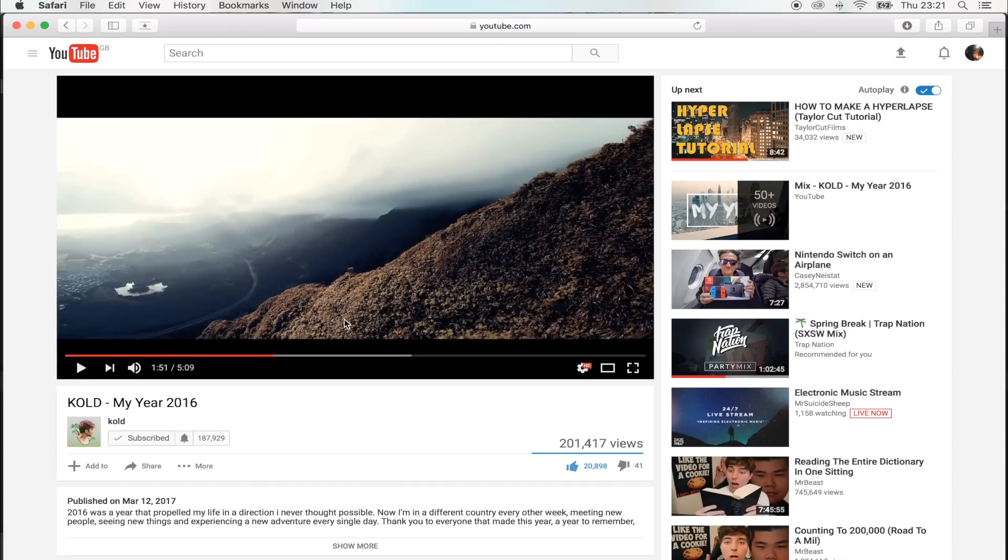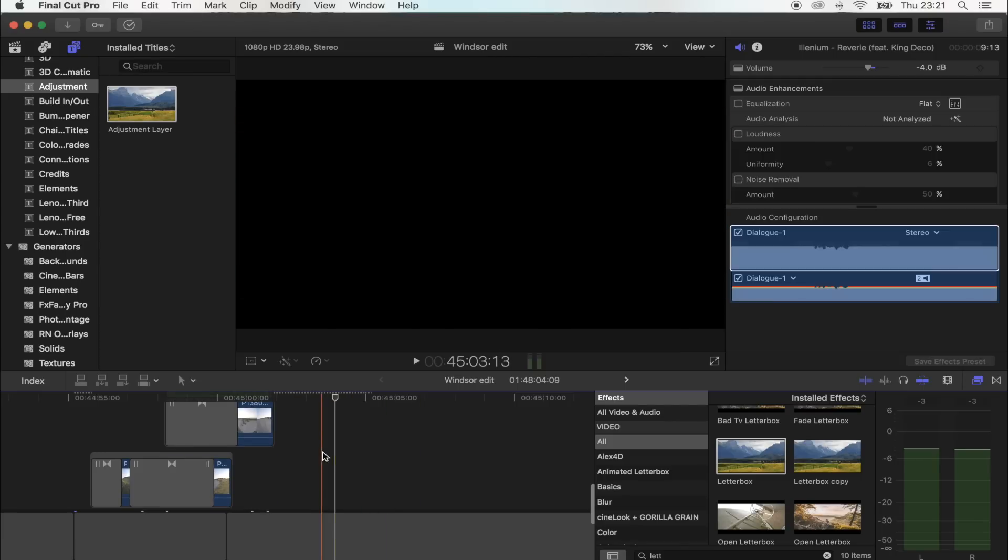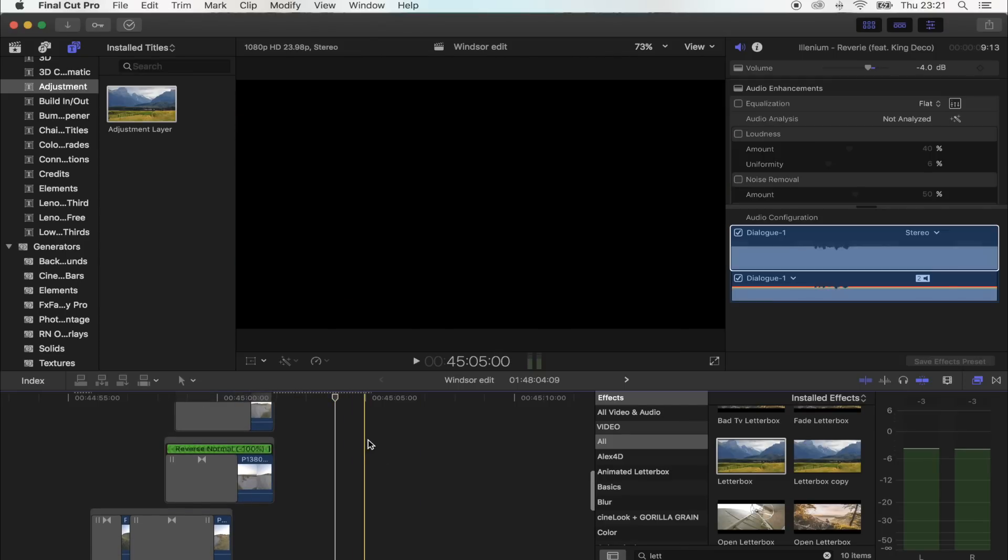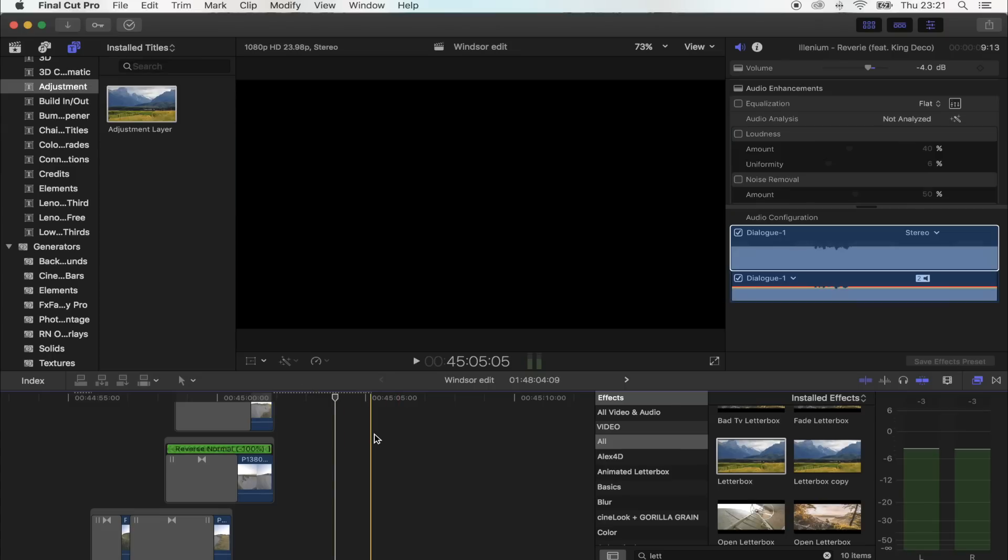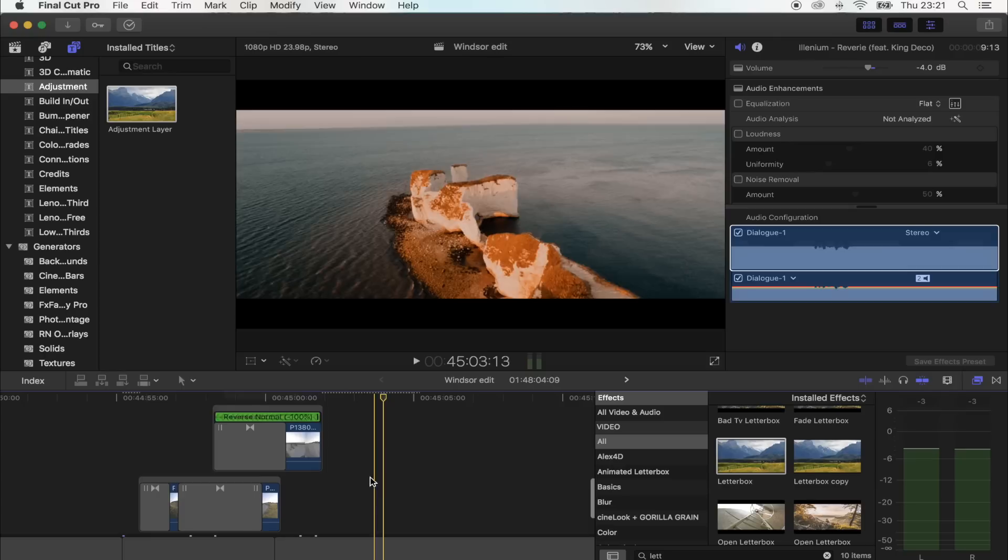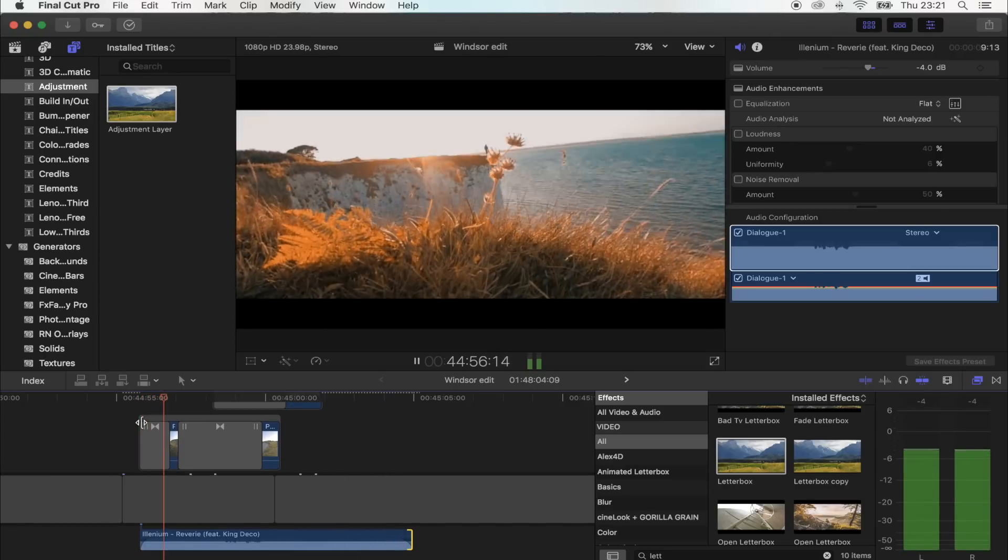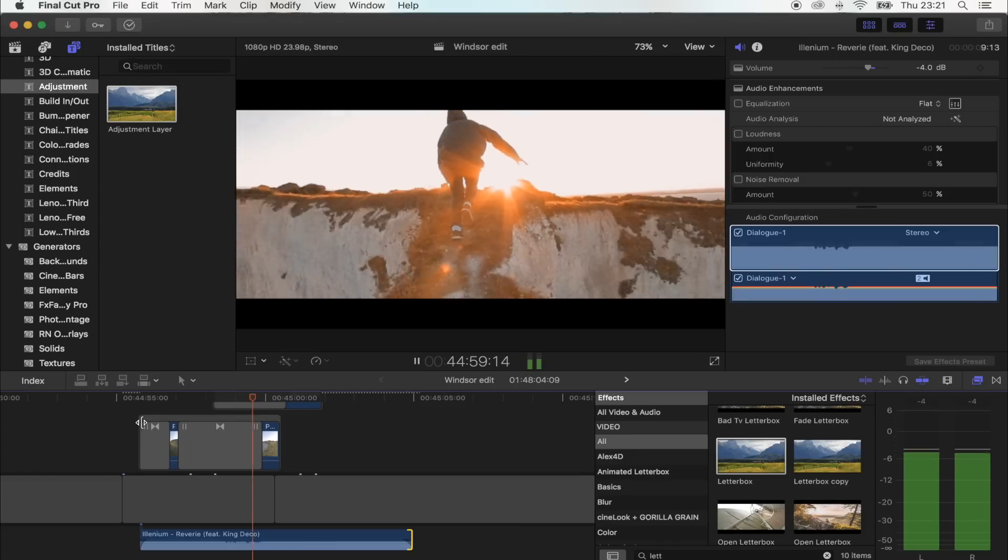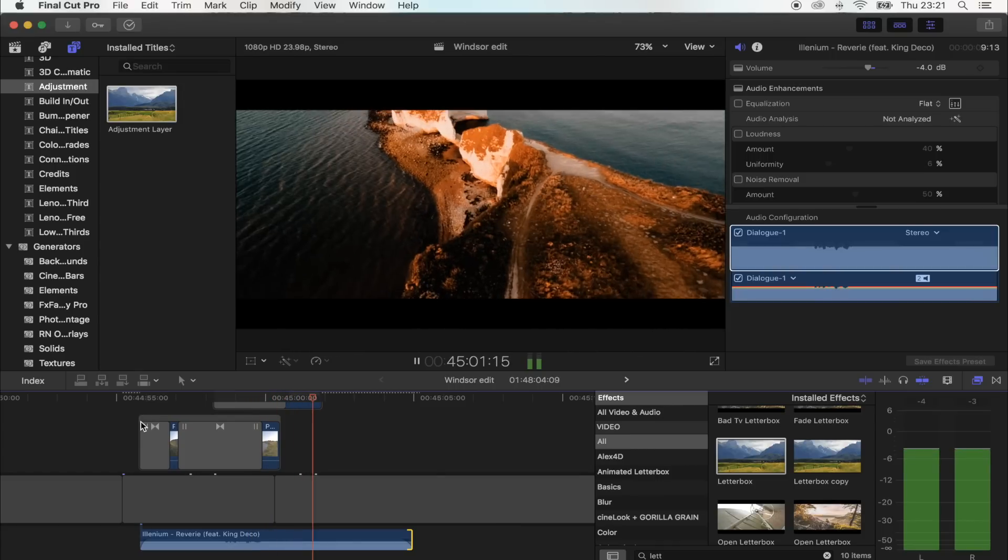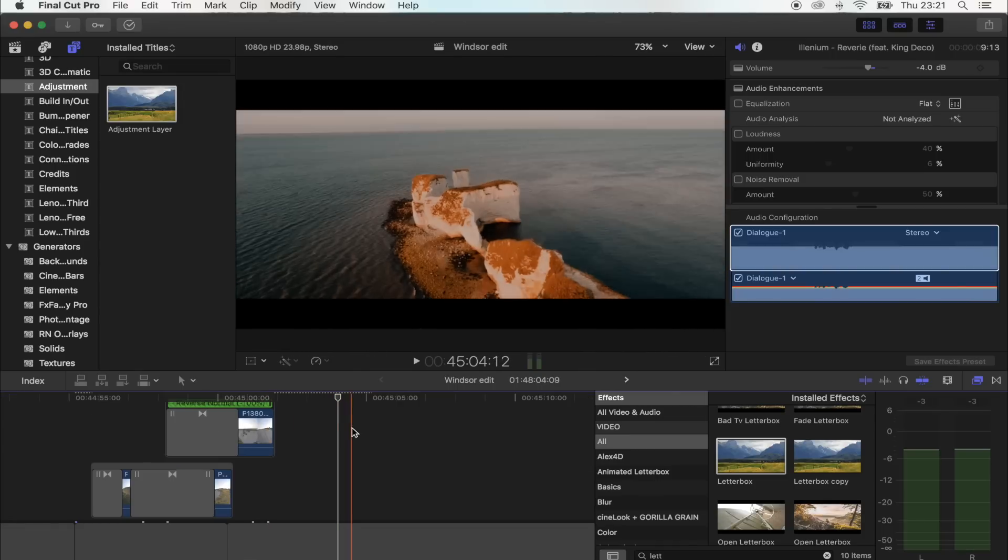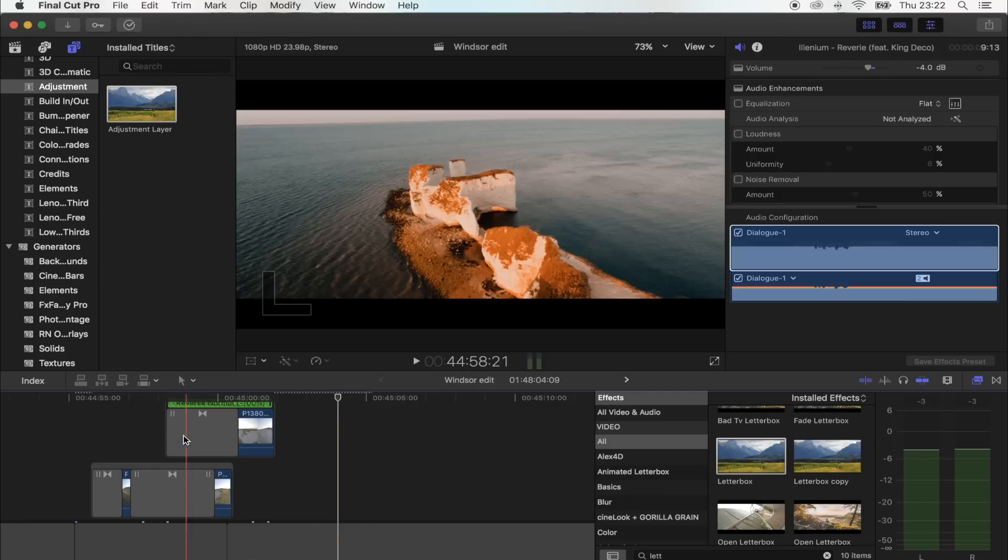So yeah, it zooms out of like four clips in a row and I just wanted to show you how you can do that in Final Cut Pro really easily using just the smooth zoom out transition. So this is what I've come up with in Final Cut Pro. So yeah, that looks pretty similar I think.